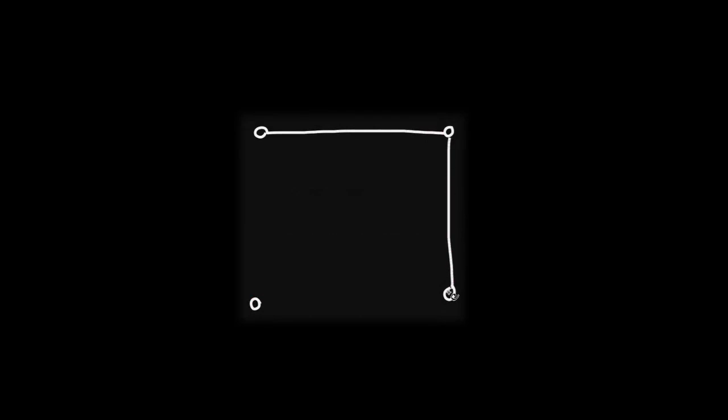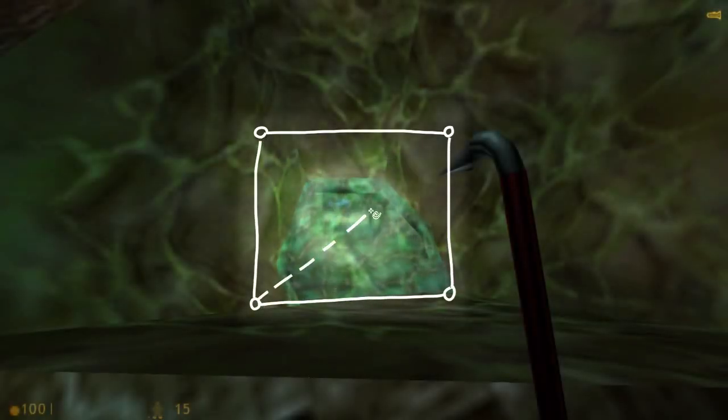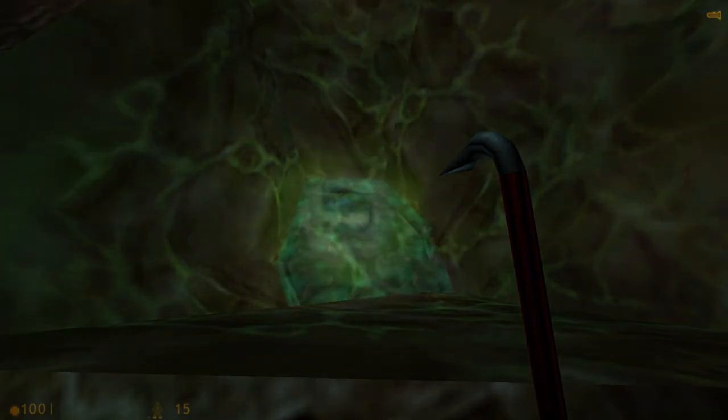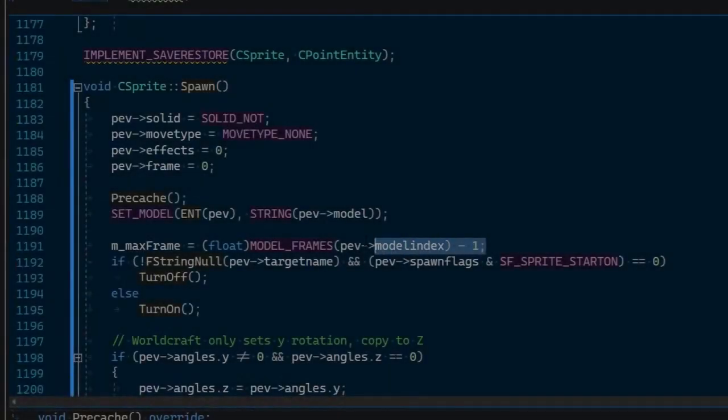So let's start with sprites. They are basically flat little quads that display a sprite texture, and they usually face the camera.